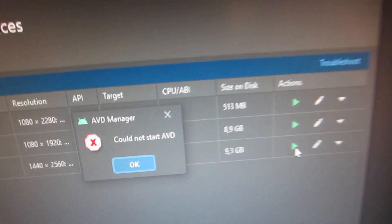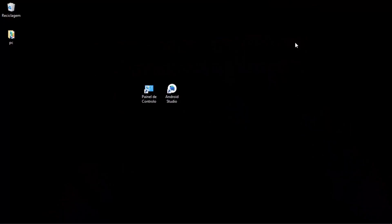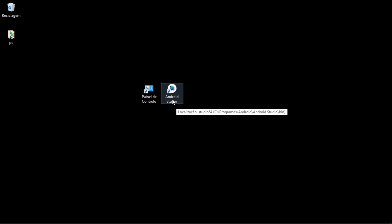In this tutorial I'm going to show you how to activate the virtualization technology of your computer in the operating system so you can run virtual machines or emulators. We are going to use Android Studio to demonstrate the problem.